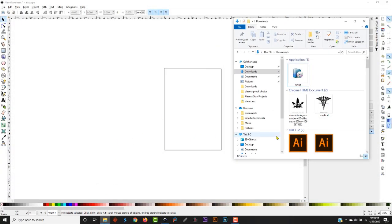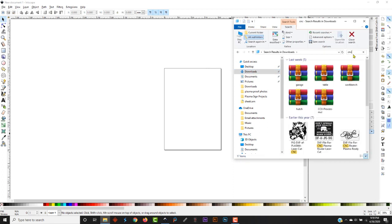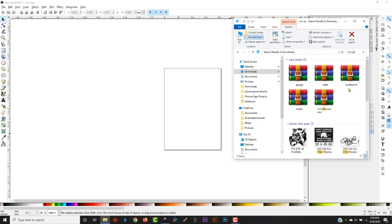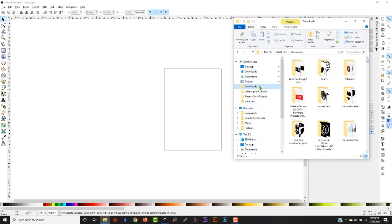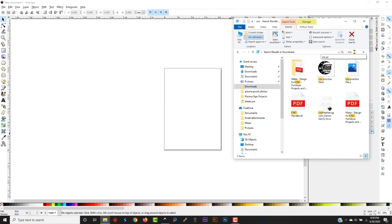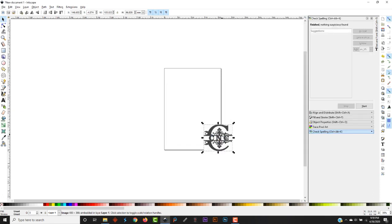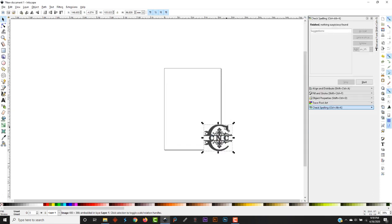Go over to our downloads folder, find our file. I think I might be in the wrong downloads folder. Yep. Just grab this file here, drag it over into our Inkscape artboard.